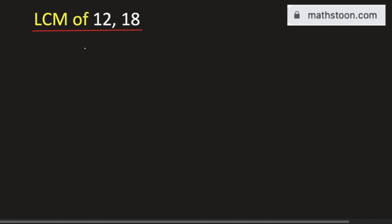In this video, we will find the LCM of 12 and 18 by the division method. See that both are even numbers. So we will divide them by 2.